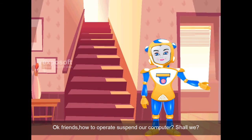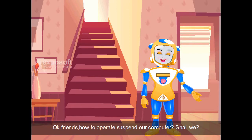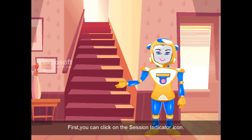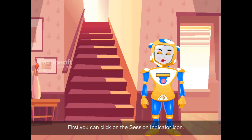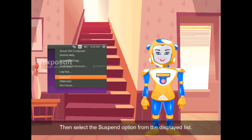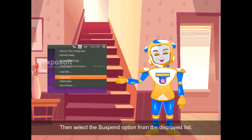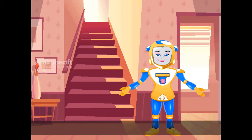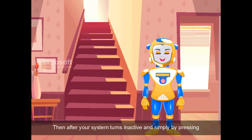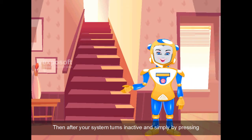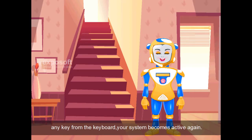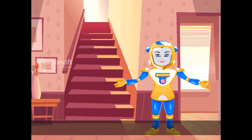How to operate suspend on your computer? First, you can click on the session indicator icon. Then select the suspend option from the displayed list. After your system turns inactive, simply press any key from the keyboard and your system becomes active again.